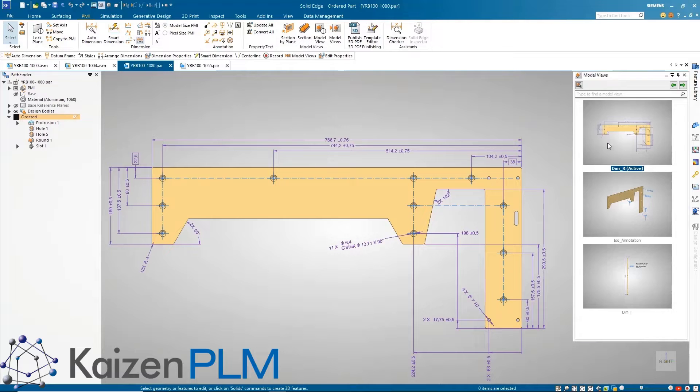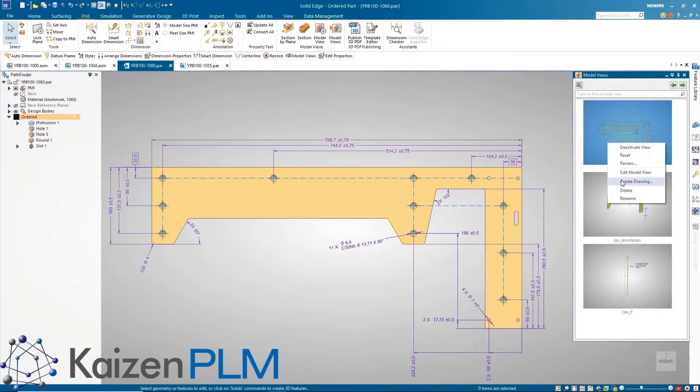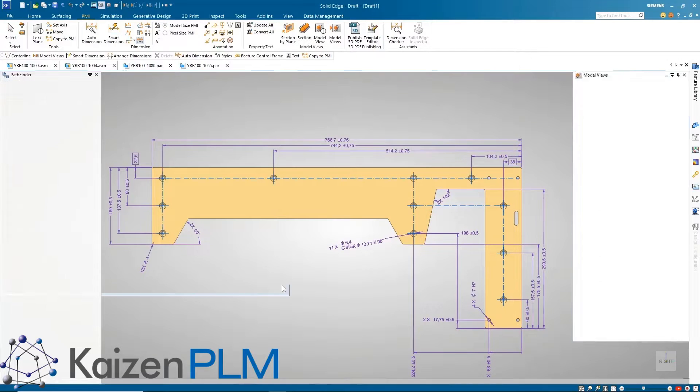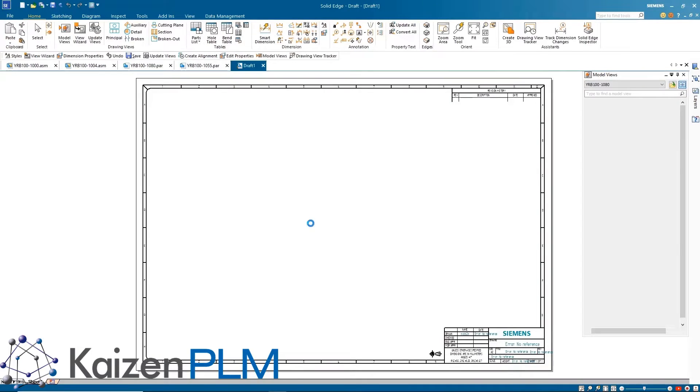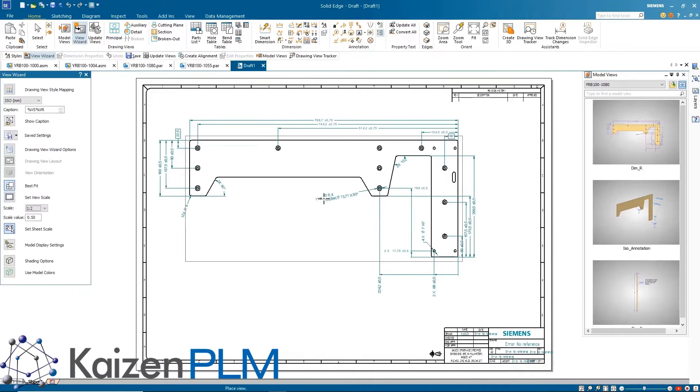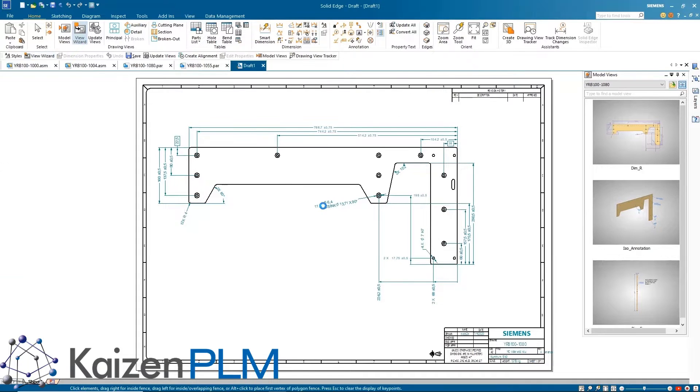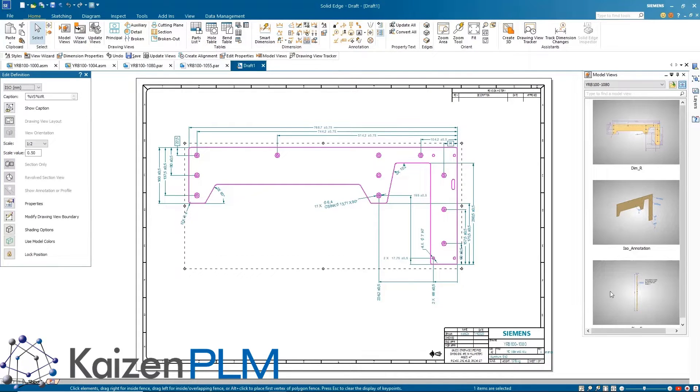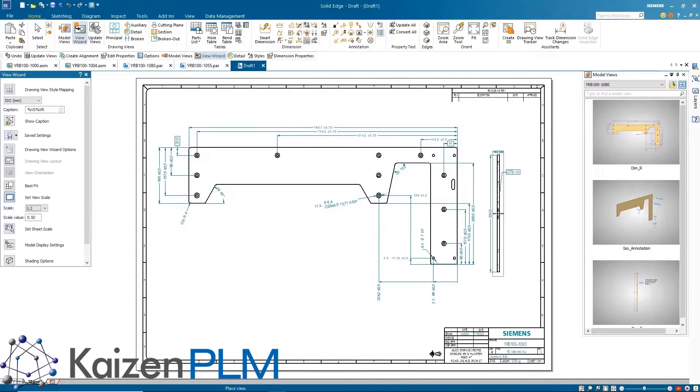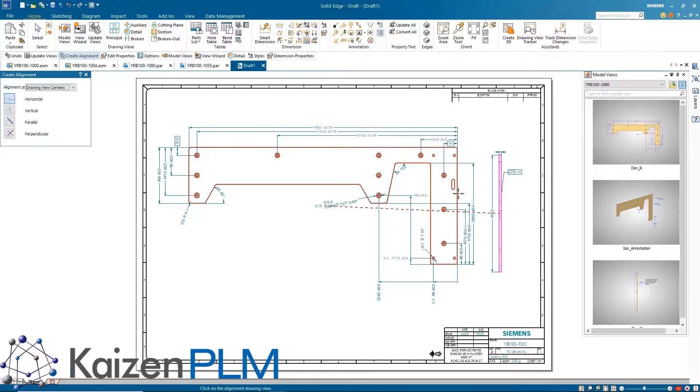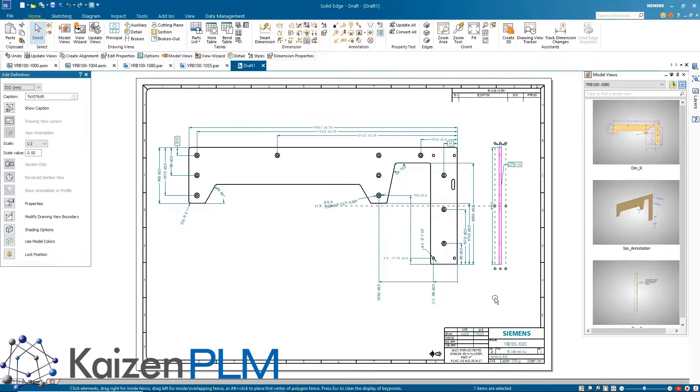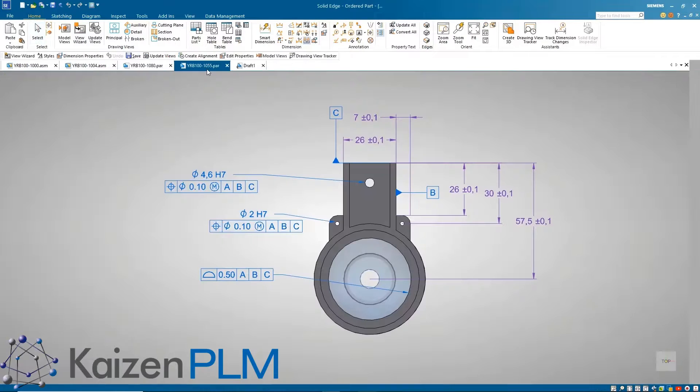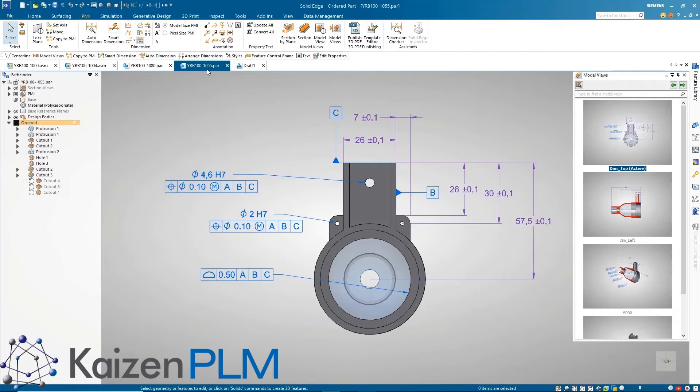There is also an option to keep the text parallel to the screen. The creation of drawings is a breeze through the new model view palette. A right mouse click and selecting a template is all it takes to create a drawing. The same model view palette can also be used in the draft environment. We will use it to bring in the front view and use the alignment function to ensure it's in the right place.